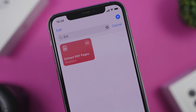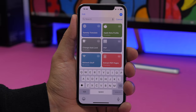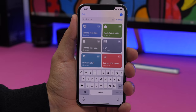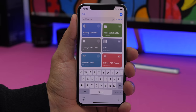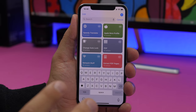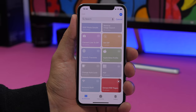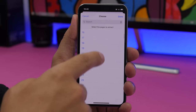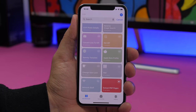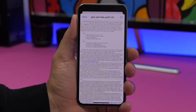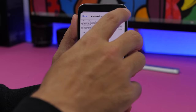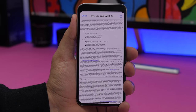Last but not least is Extract PDF Pages. This is very useful — it allows you to extract any page you want from a PDF file. If you have a PDF with a hundred pages, you can extract one or more pages. Run the shortcut, choose the PDF file, choose which pages to extract, click done, and you'll have just those pages. You can save them any way you like.